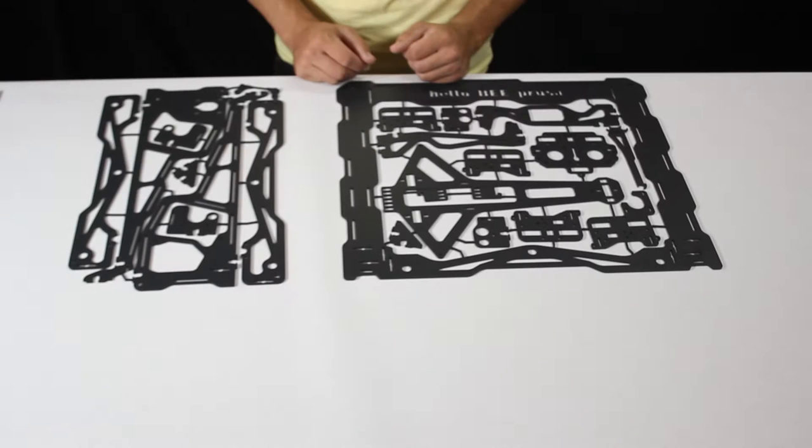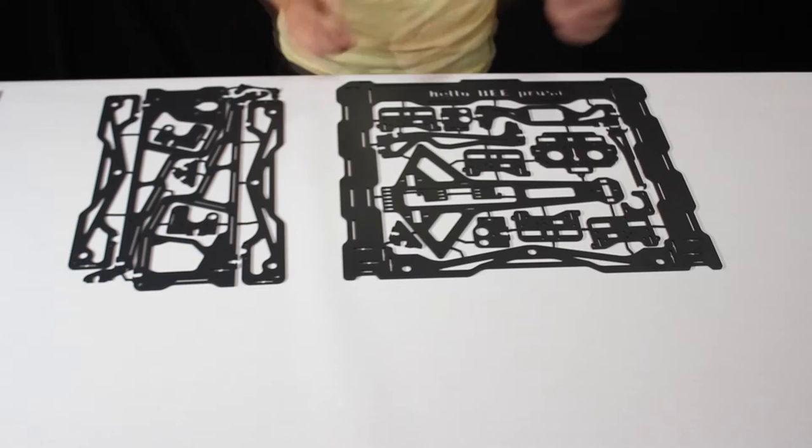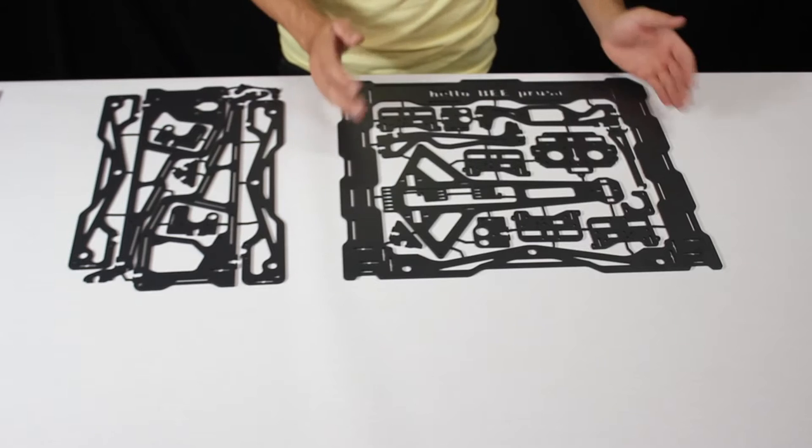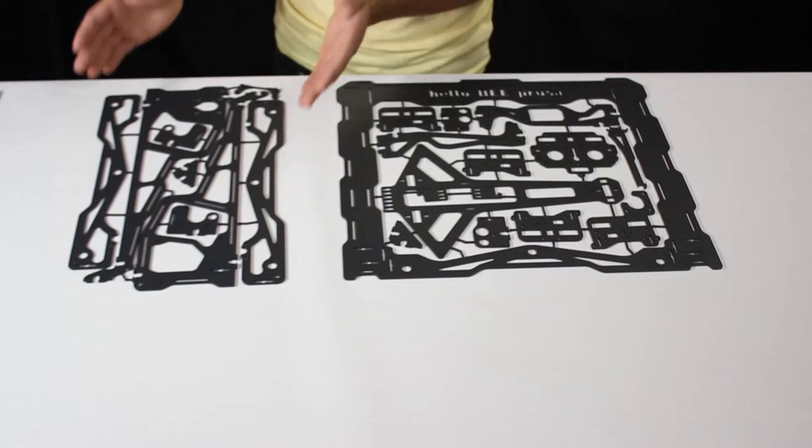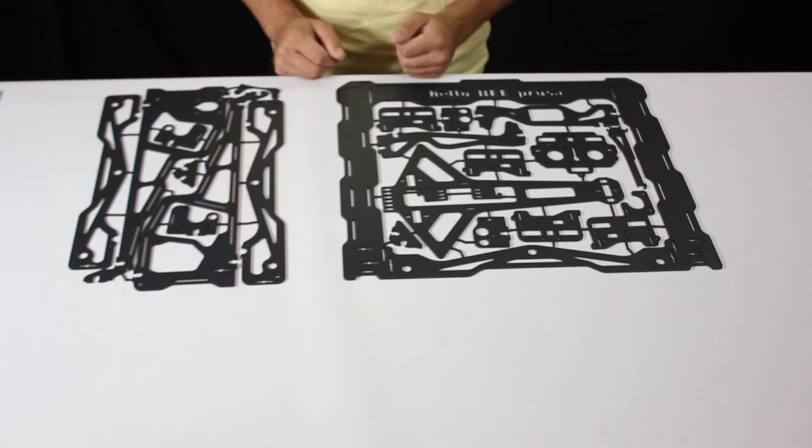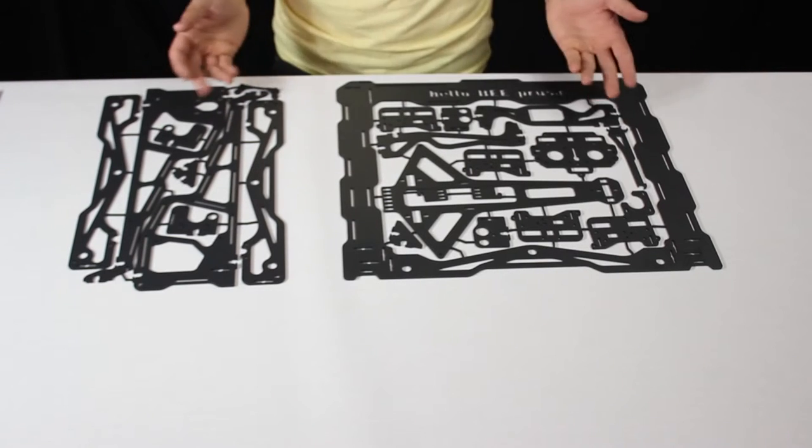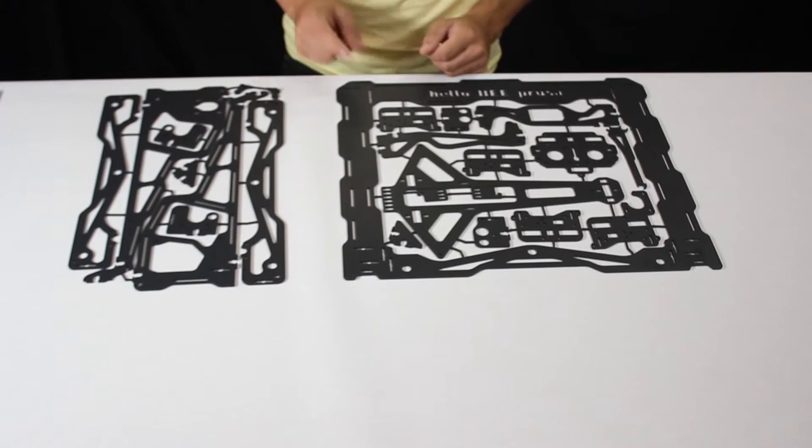This video shows how to assemble the main metal frame. This frame is the main structural element of the Hello B Prusa.